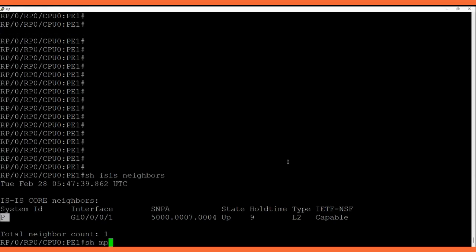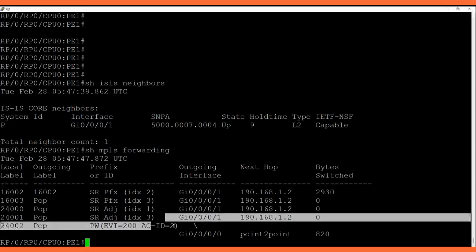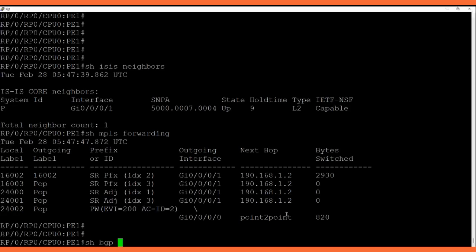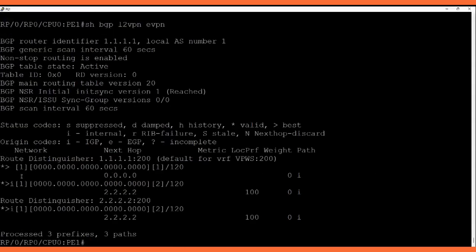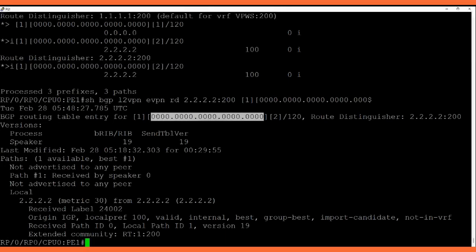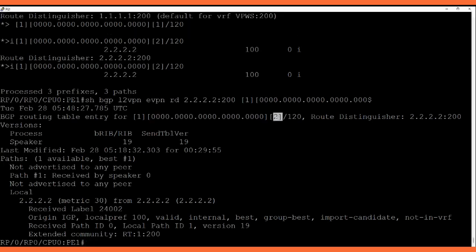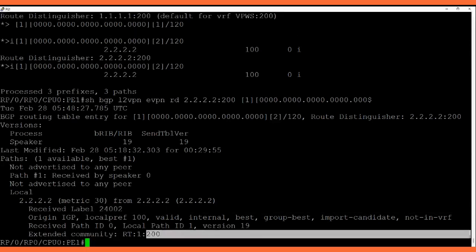We have the label entry for EVI 200, and this attachment circuit is number 2 which belongs to P2. We have the BGP L2VPN EVPN address family. In this address family we are getting routes with the help of EVPN route type 1, the Ethernet Auto-Discovery route. We can see the detail of this route coming from P2's RD. The BGP router entry for this EVPN route type 1 shows the ESI number — we have not configured an ESI so it is all zeros. The attachment circuit number is 2, and we are getting the received label. The extended community is RT 1:200, and EVI 100.